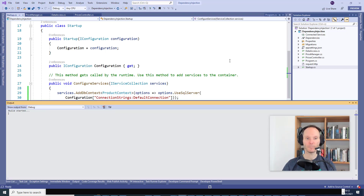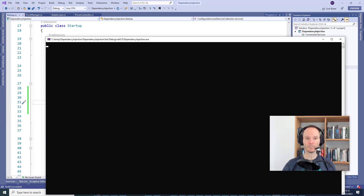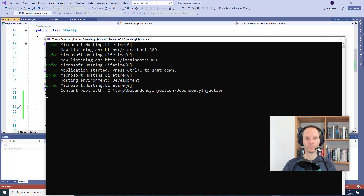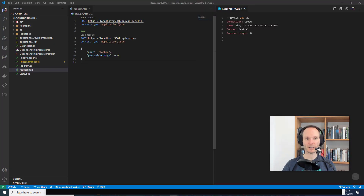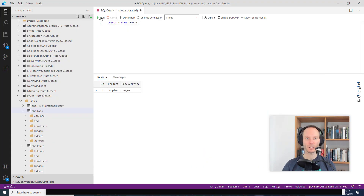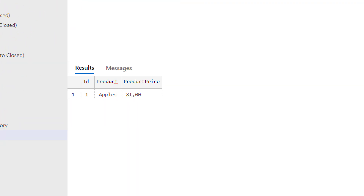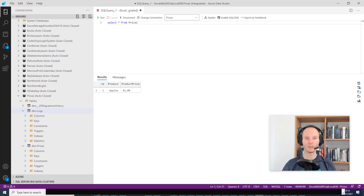So, AddScoped — scoped — looks good. Let's run this, go into our test call, and call it. Looks good. Let's take a look in the database — we have another price reduction by 10%. Nice, it works.